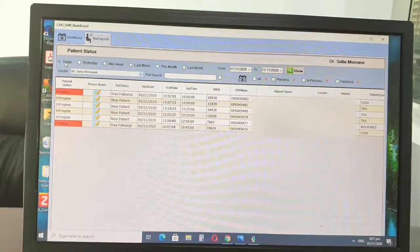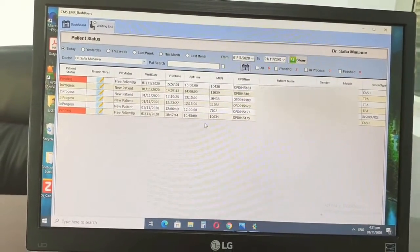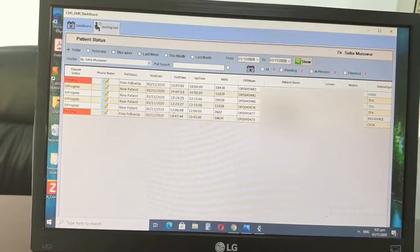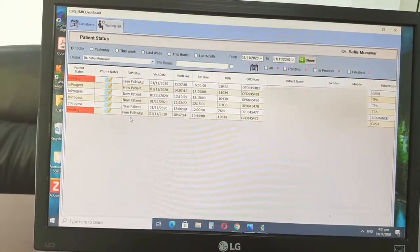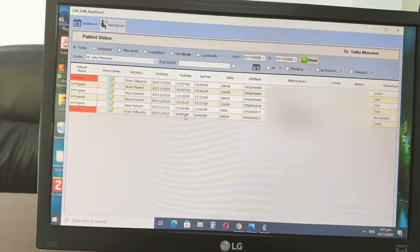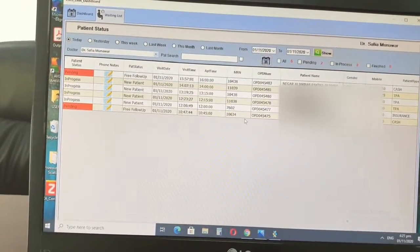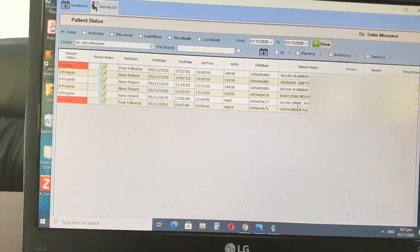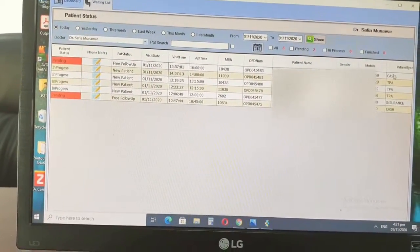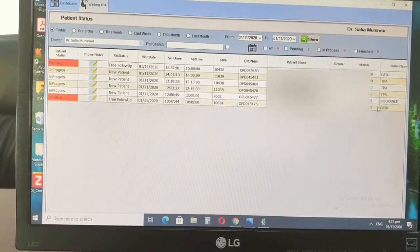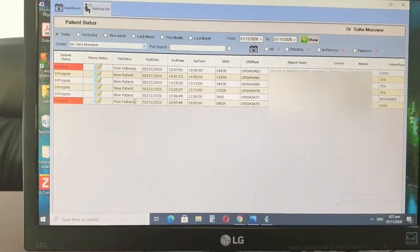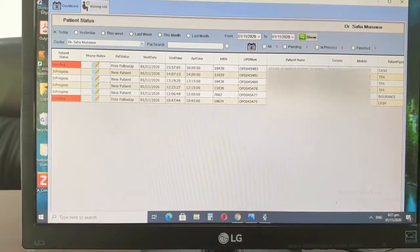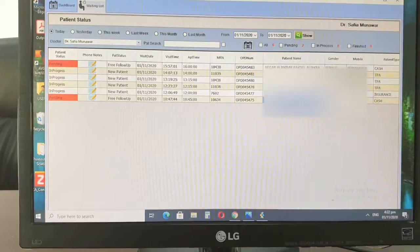So when the patients are registered, then all of their details would be coming here. Example: whether they're a new patient, the date they're coming, their appointment date, their file numbers, and their names. I will blur these out for confidentiality reasons. And then the other fact is whether they're insurance patients or cash patients, all their details basically.